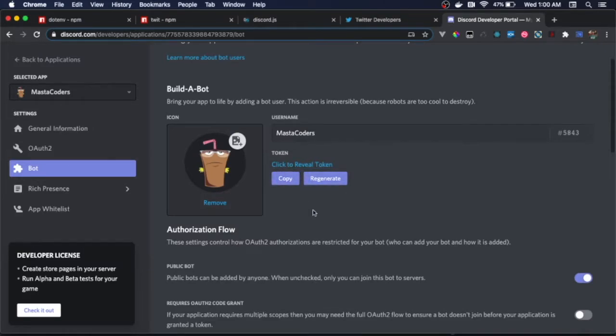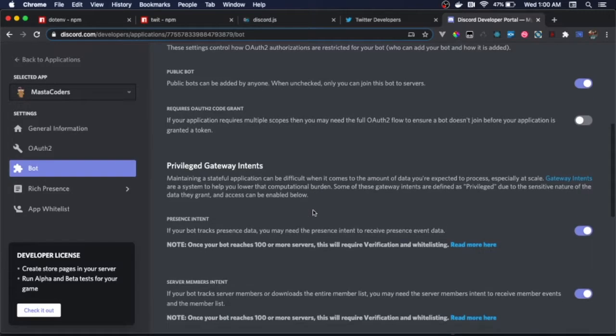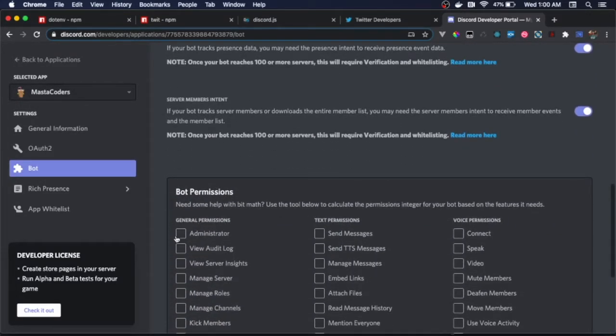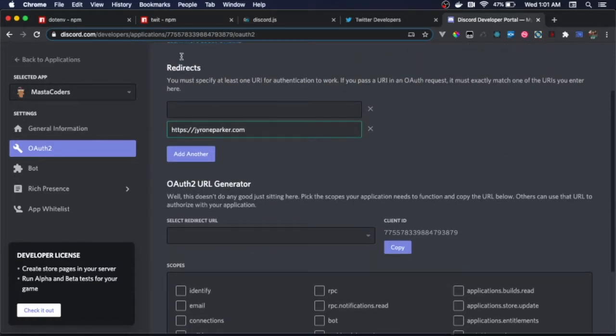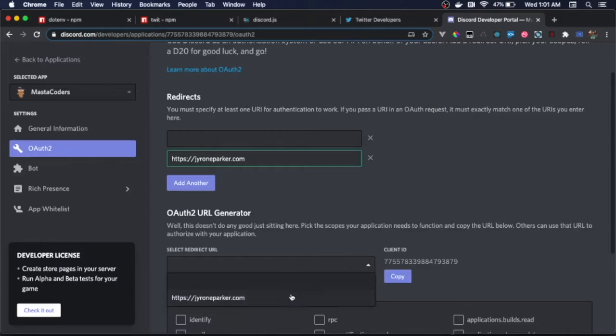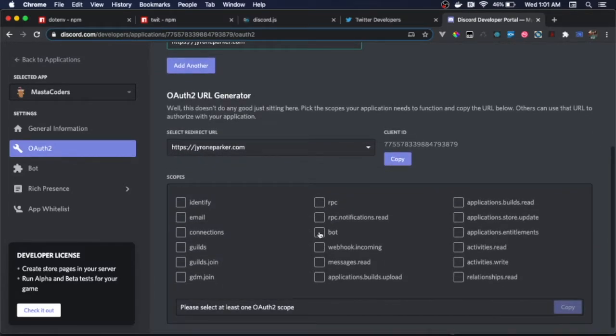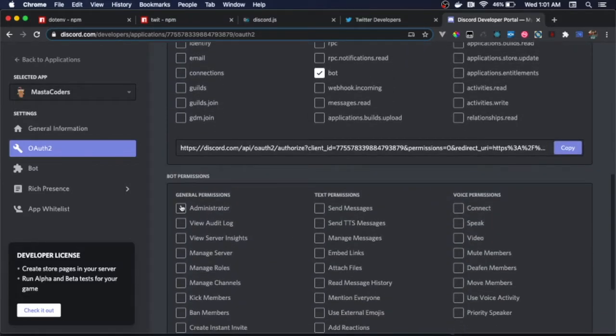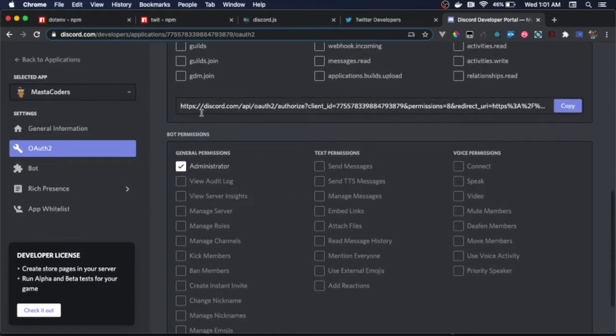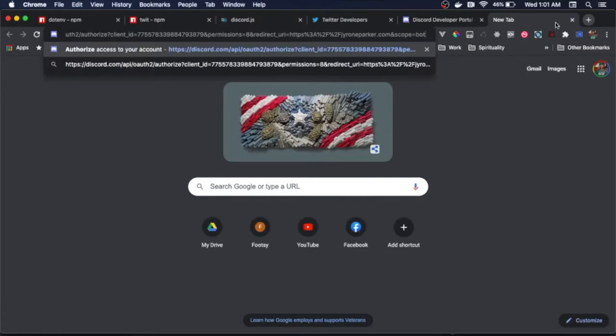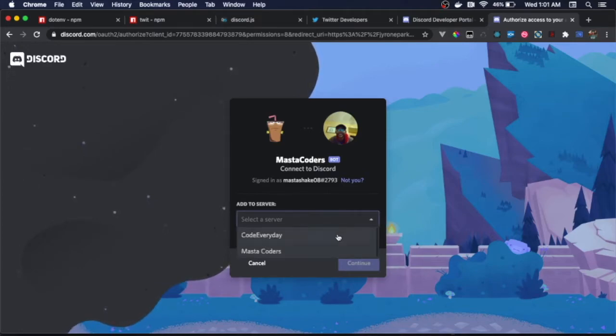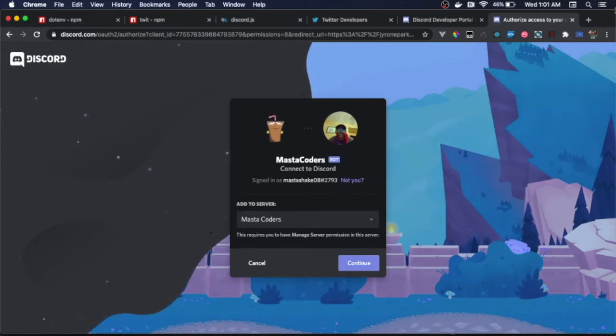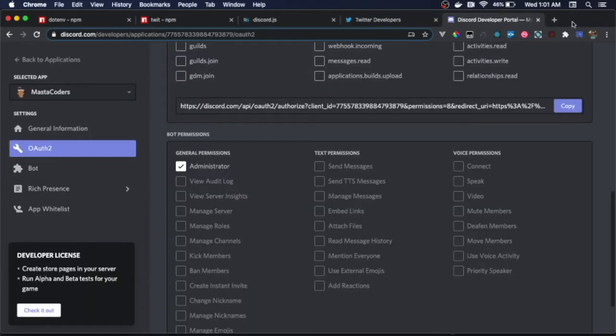We're going to need to give the bot permissions. It's going to need administrative permissions. We need to set up the OAuth. We'll basically set up a redirect URL, make a URL generator using our redirect URL. We want to give it a bot scope and give the bot administrator privileges. Then here you'll see it'll create an OAuth link for you to copy. You copy it and paste it in. It'll ask you to sign into your server, Master Coders. I've already done all this, so I don't need to do it again. But basically hit continue and it'll sign your bot into your server.